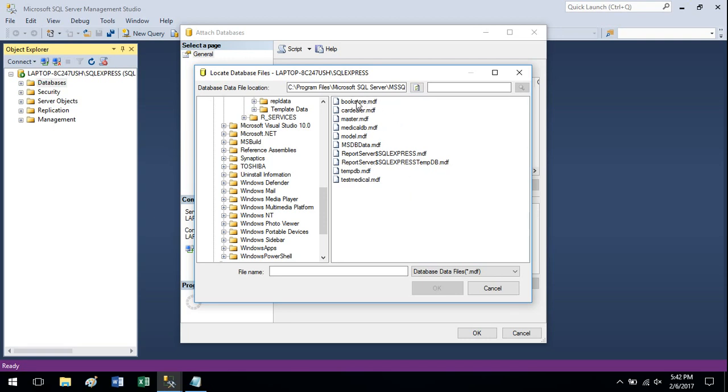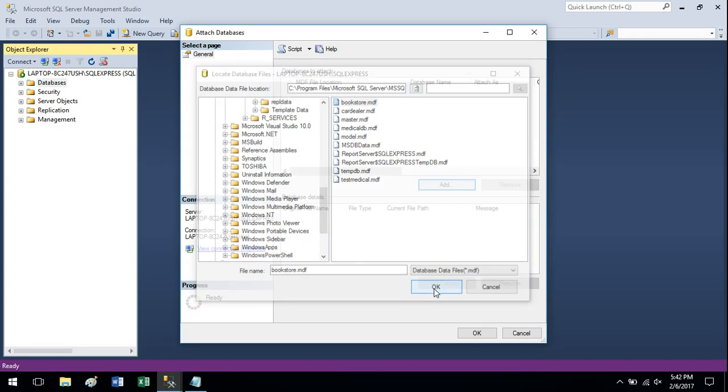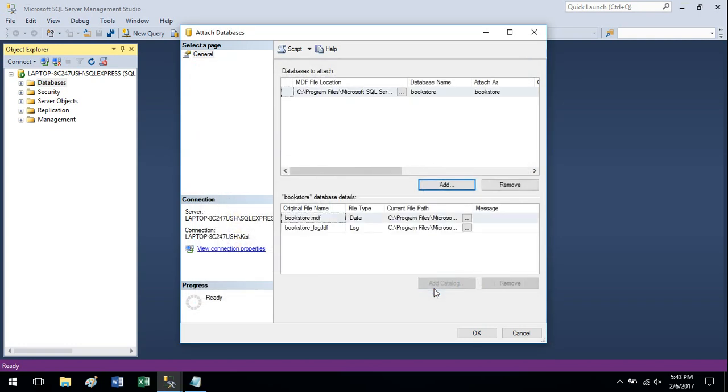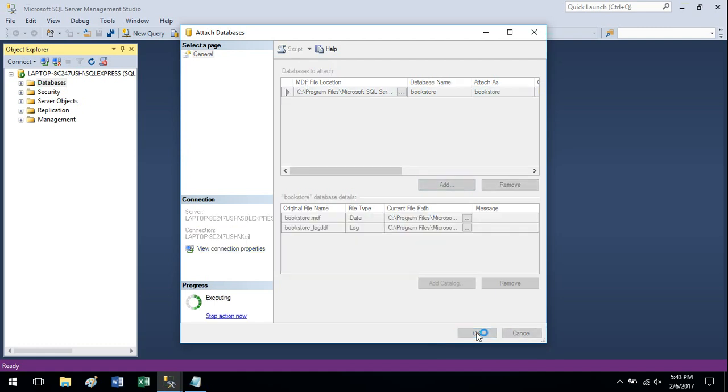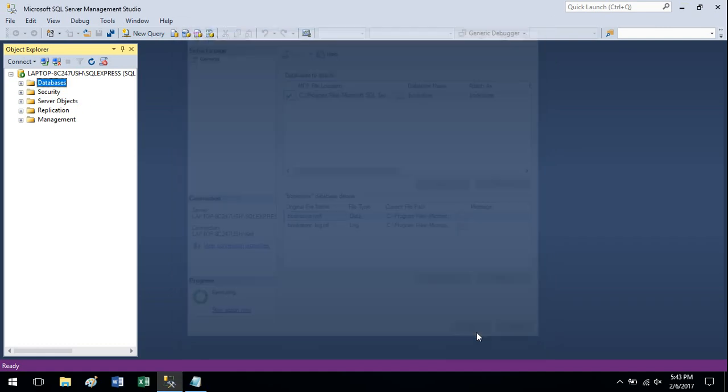So I think mine was called Bookstore so I'm going to click that file and just hit OK. Shouldn't have to change anything here, just hit OK on this screen and that's it.